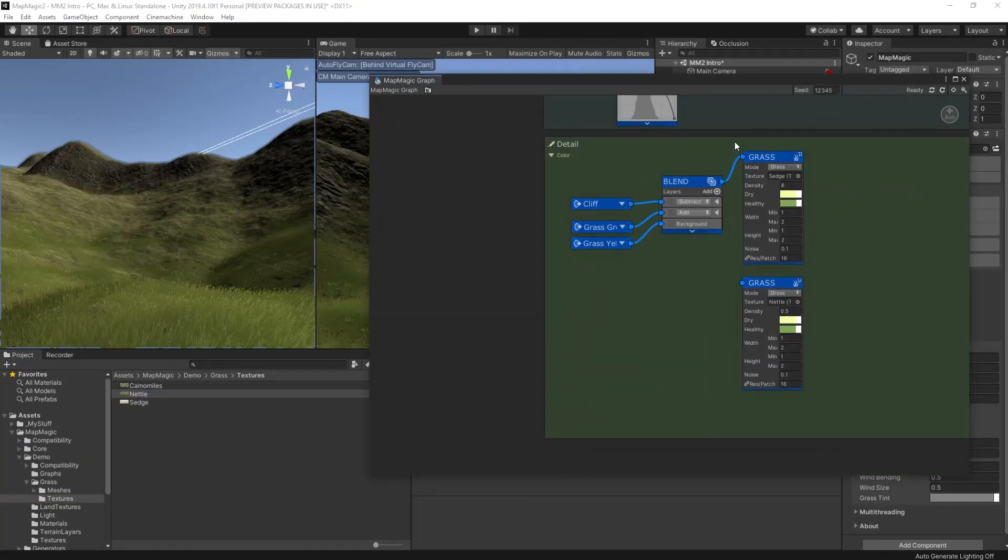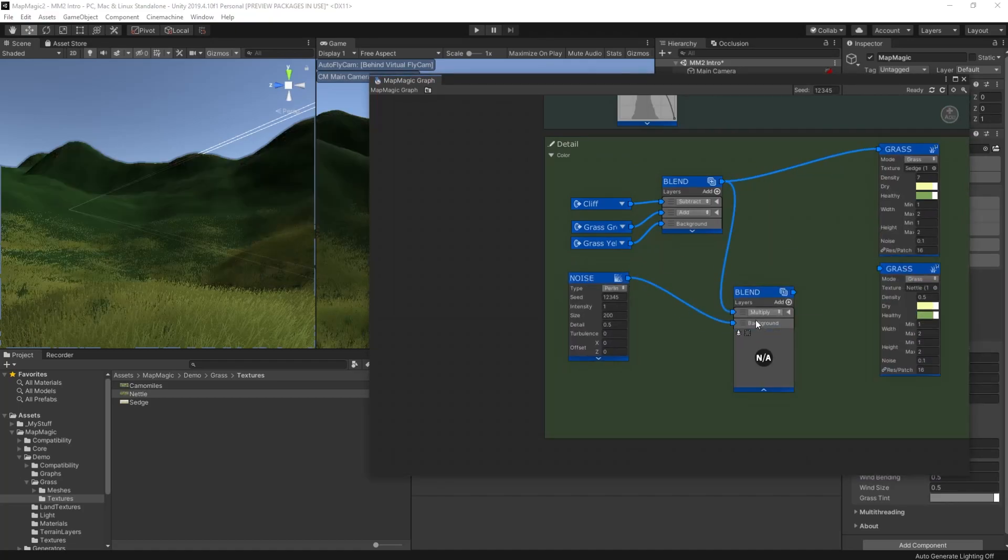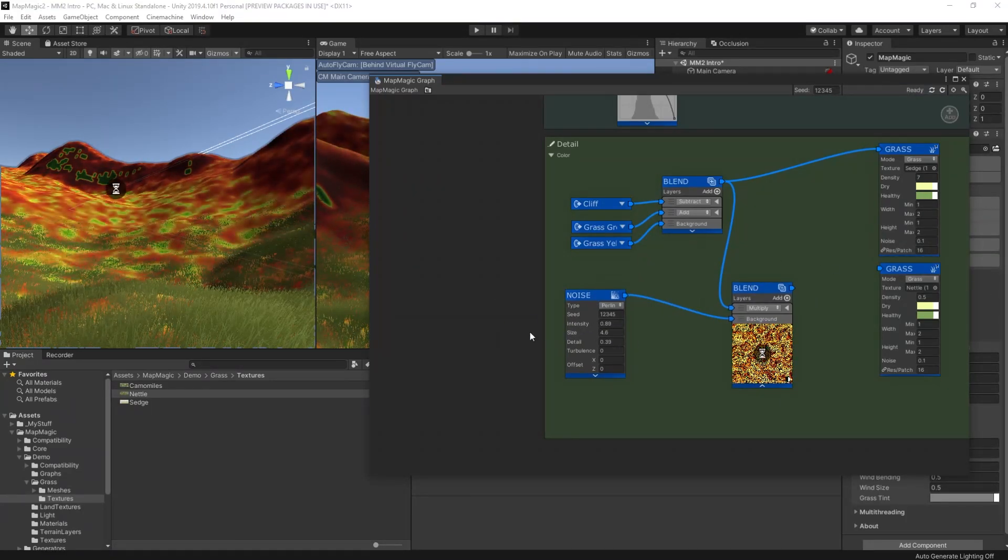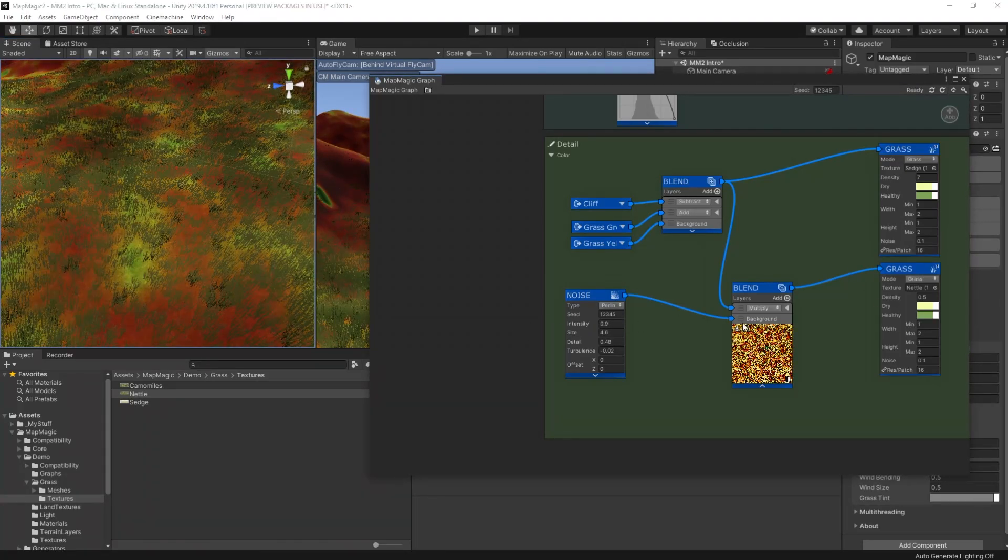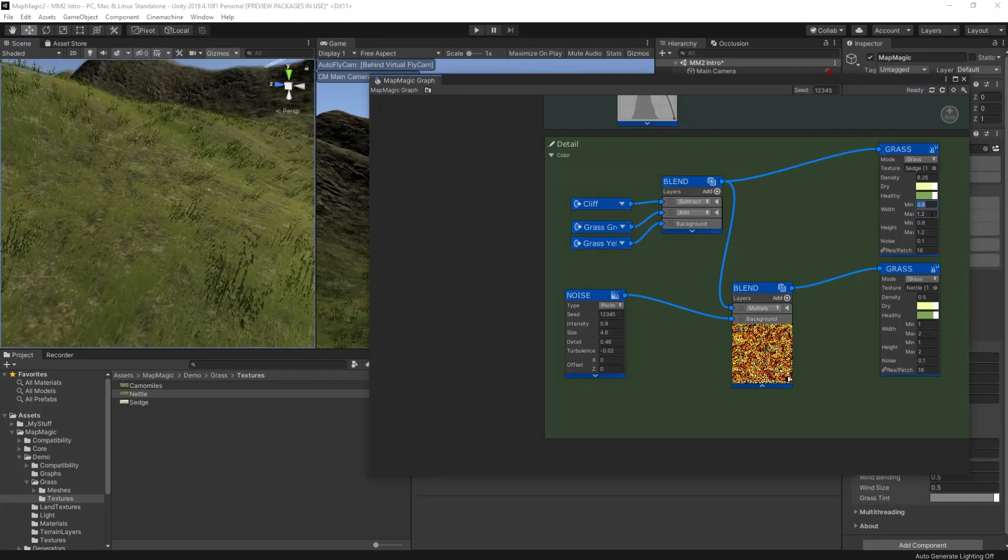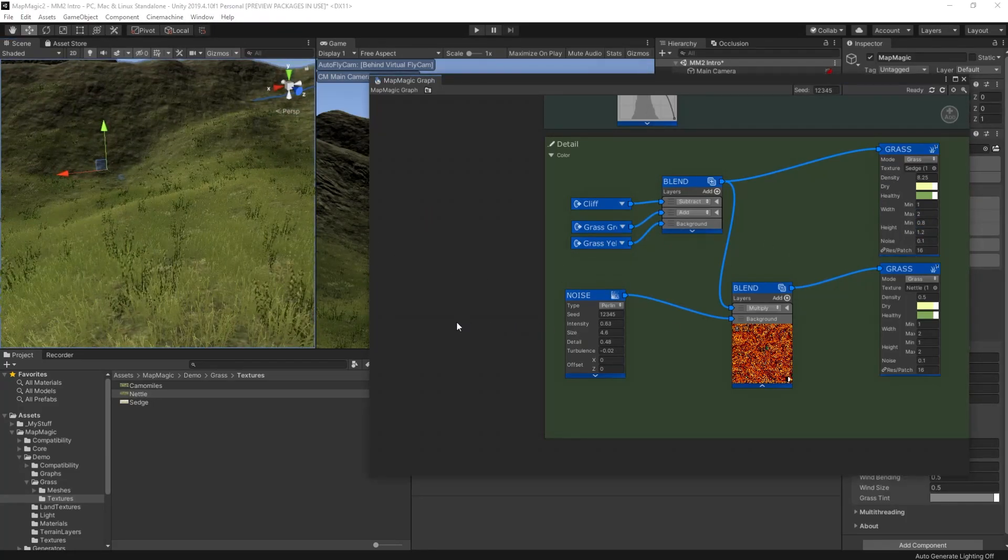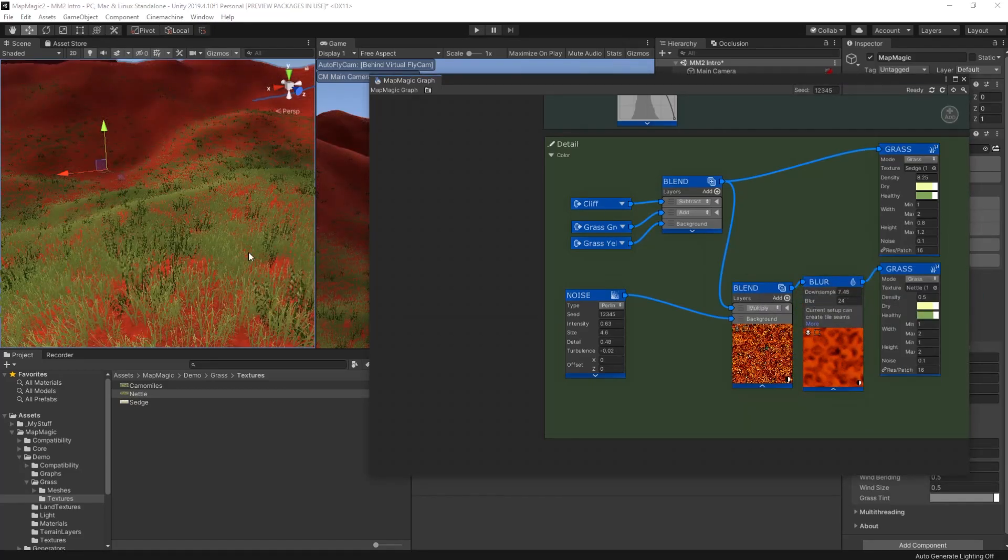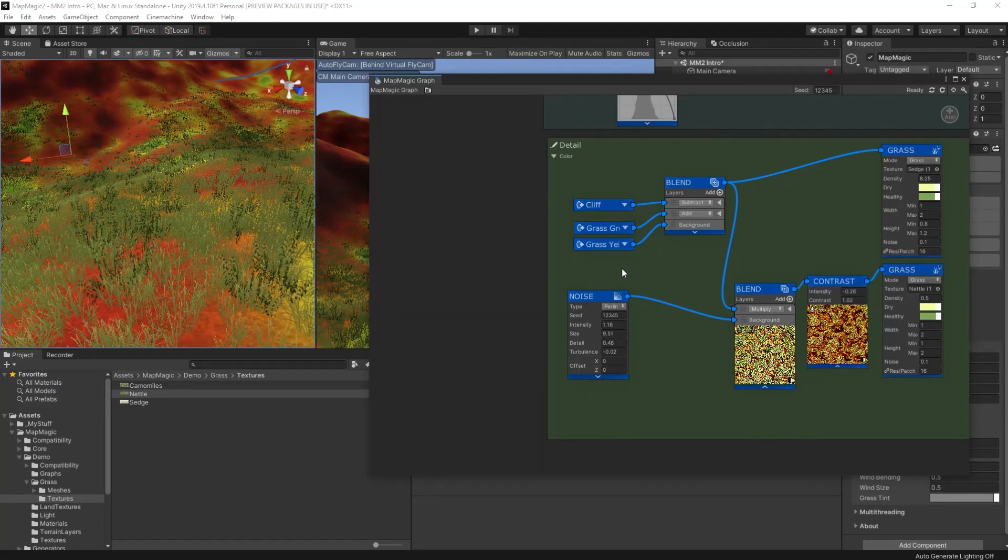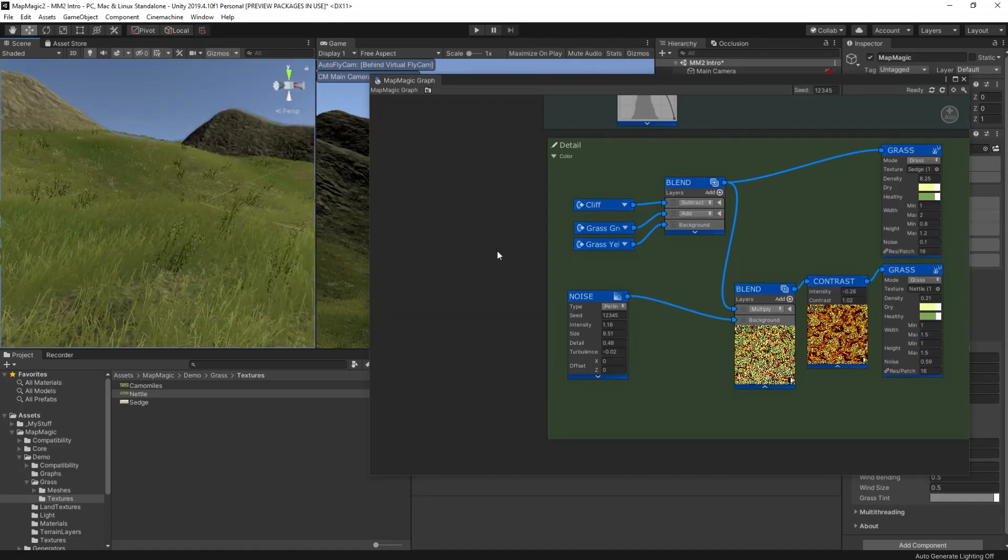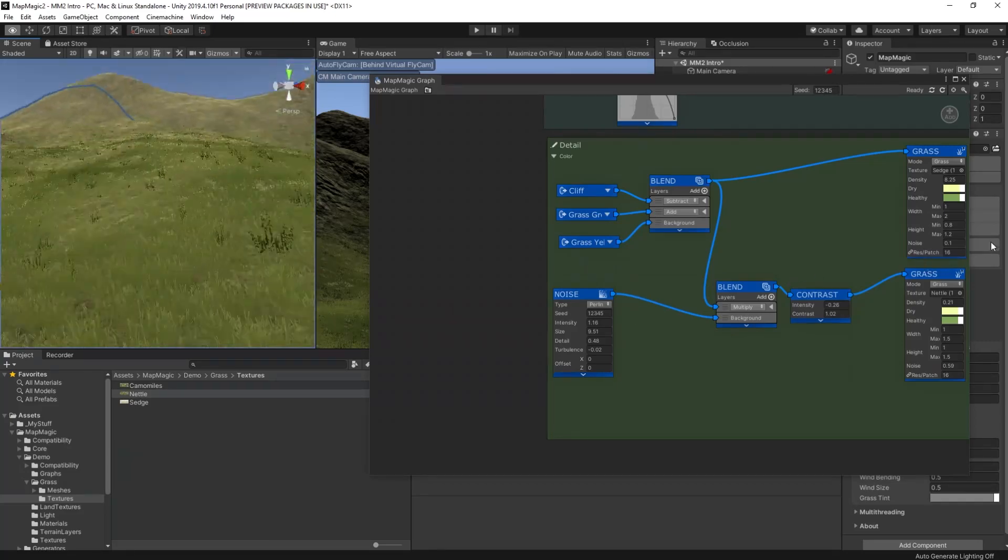So map magic 2 comes with a few different things you want to use in details. We've used the sedge grass. Now we're going to add in some nettles. We don't want these all over. We want to use the noise to create a noise pattern on the terrain. So we're going to use the output of the blend here, but we're going to merge that in with some of the noise that we're going to have. And that will just create spots of nettles across the terrain. As you can see, I experimented with a number of different nodes to try and get this right. As ever, just play until you're happy.